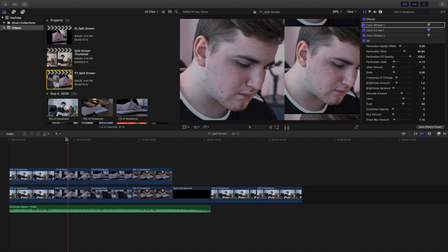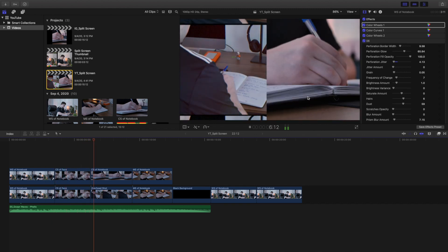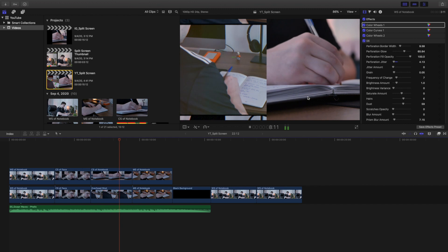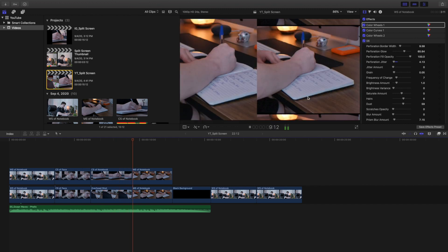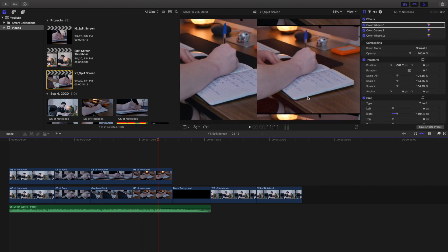I created this split screen effect coupled with the 8mm film effect, so let me show you how I basically created that effect so you can create it for your own and of course put your own creative twist on it.